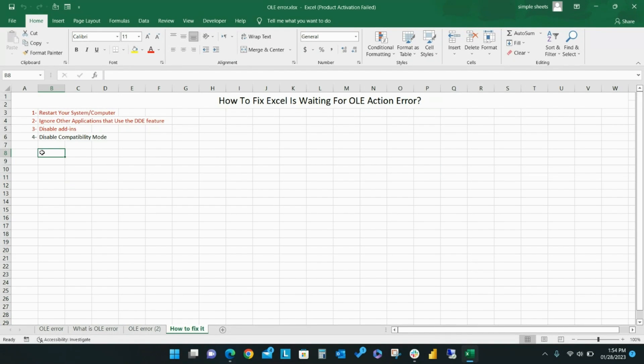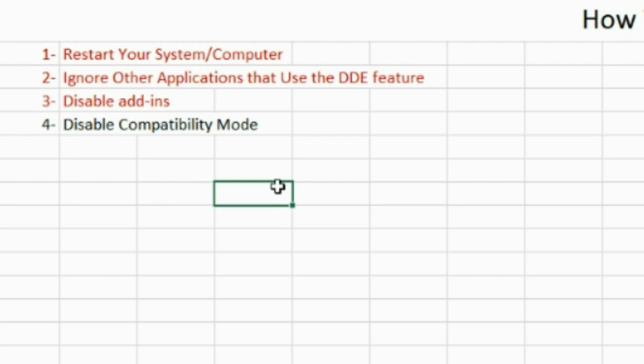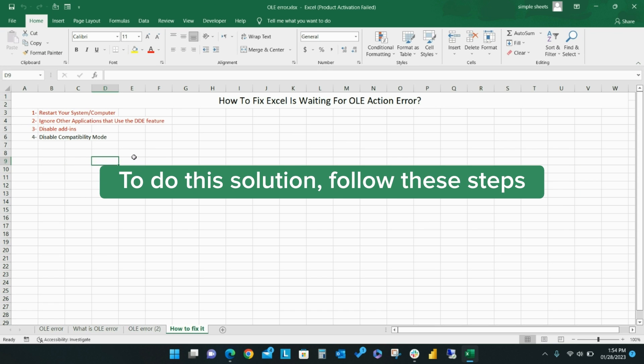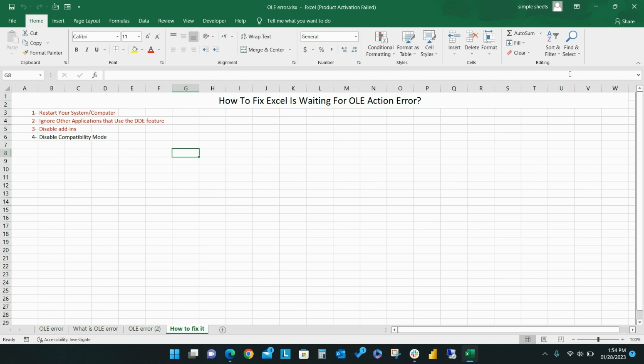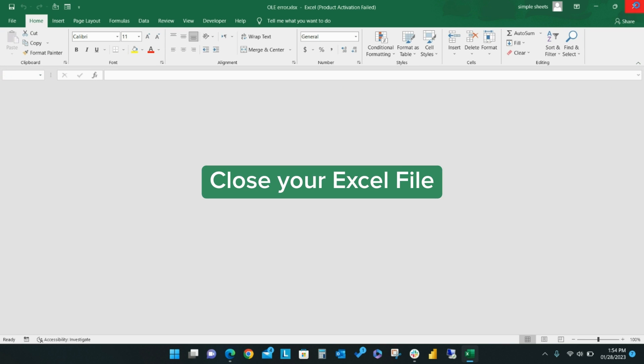After attempting all of the other troubleshooting methods, if you are still seeing the Excel OLE action error message, you can disable compatibility mode. To disable compatibility mode, first close your Excel file.